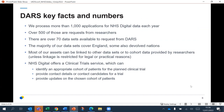We process more than 1,000 applications for NHS Digital data each year, and over half of those are from researchers. We have over 70 data sets available to request from DARS, and the majority cover England, though we have a few that cover the devolved nations. Many assets can be linked to other data sets or to cohort data that researchers provide, and we also now offer a clinical trial survey, which can help identify an appropriate cohort of patients for a planned clinical trial, provide contact details for trial candidates, and provide updates on the chosen cohort. That service has been incredibly busy over the last two years with the pandemic.